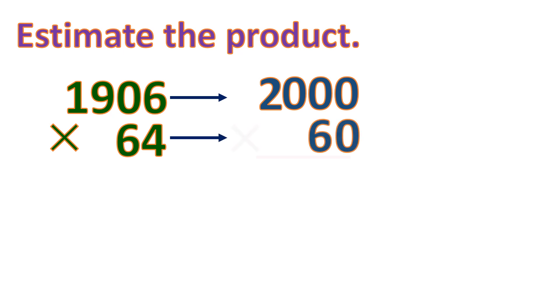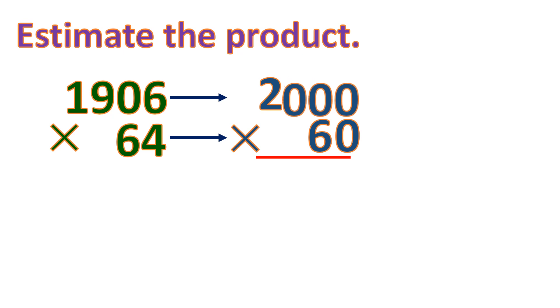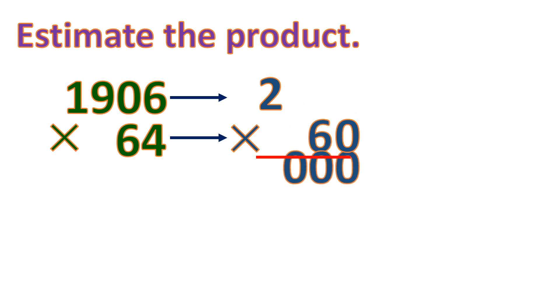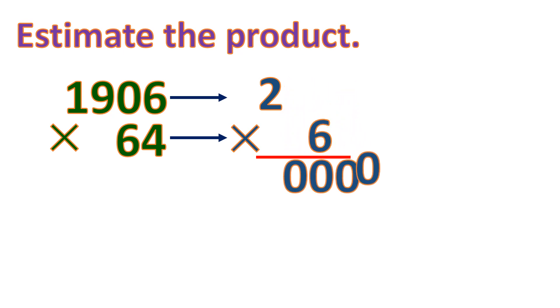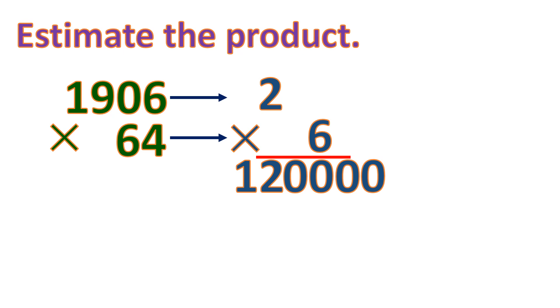And then we multiply. Let us do the shorter way to multiply numbers with zeros. Put all the zeros in the product and then multiply the remaining number. 2 times 6 is 12, so the estimated product is 120,000.